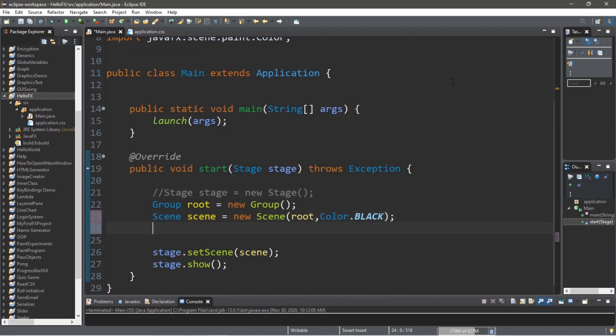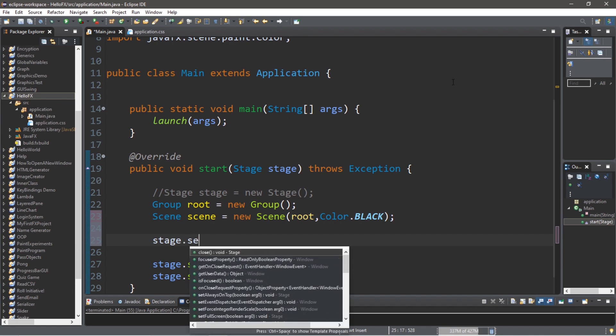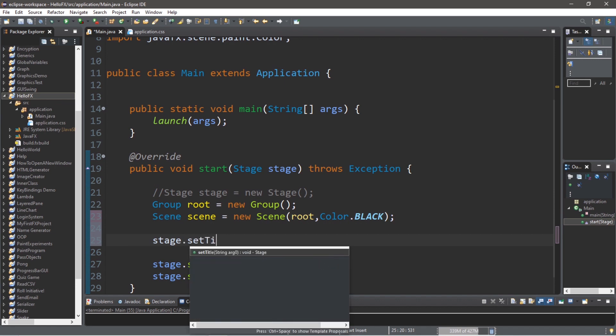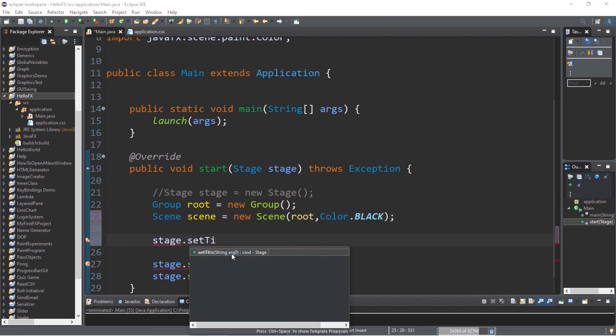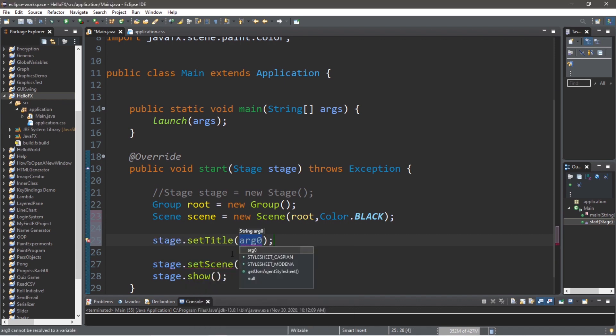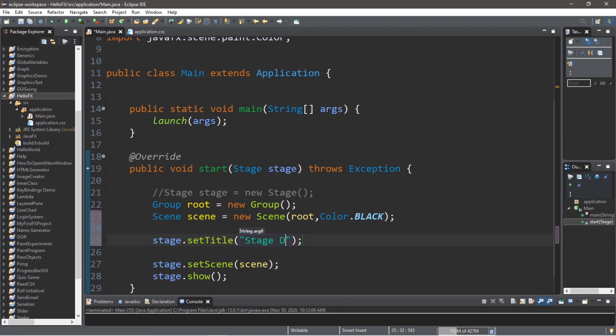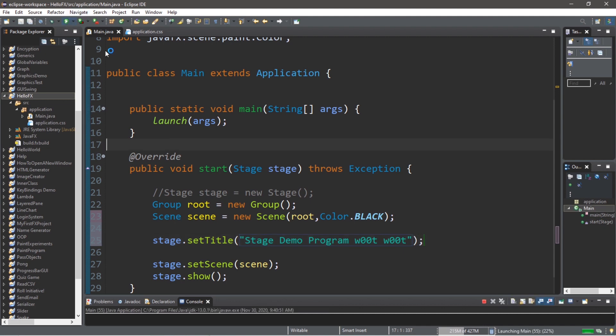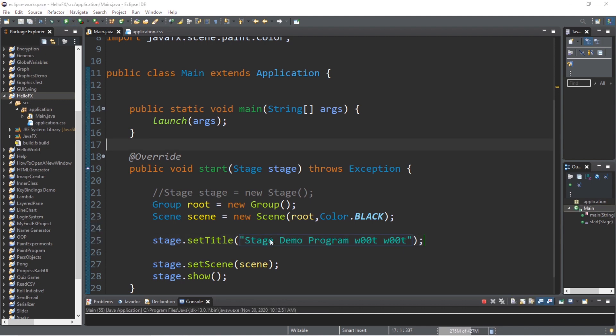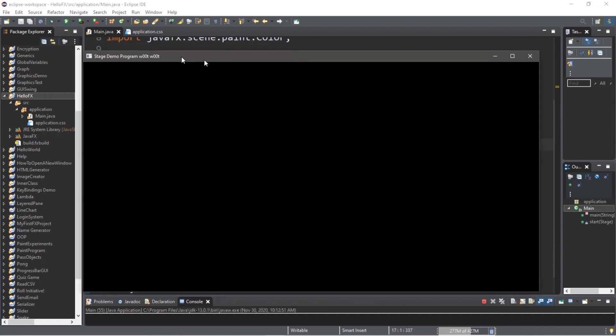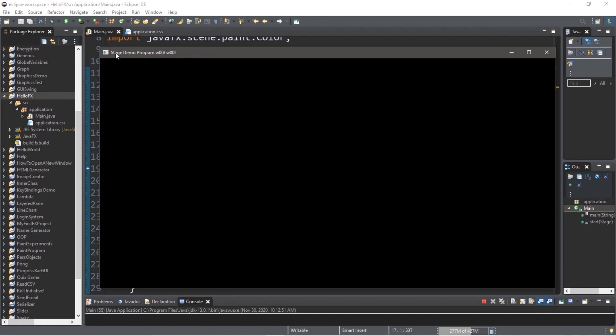Let's set a title for the stage. Stage dot set title. And we can pass in a string for what we want the title to be. Stage demo program woot woot. All right. So now with our stage, we should now have a title at the top. Stage demo program woot woot.